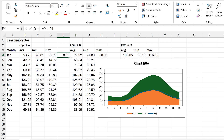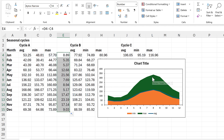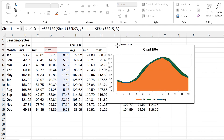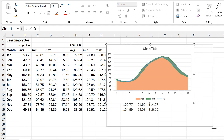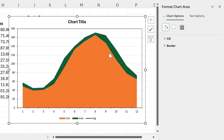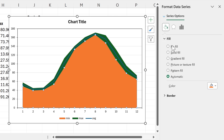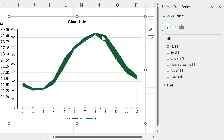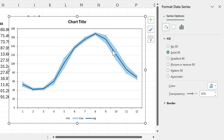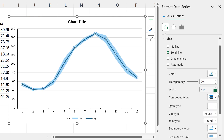I'll double-click to send that formula down, then select the green area and drag the range across. Now I'm going to do some formatting: I'll double-click on the chart to open up the formatting pane, select the orange area and change the fill to no fill, then select the green area and change it to a blue fill with 50% transparency.